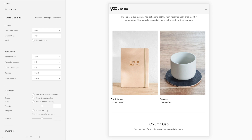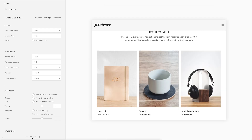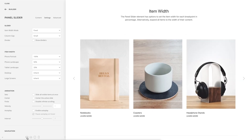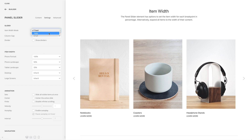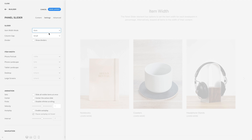But starting from the tablet landscape mode and higher, the item width is 33%, which means three items will be shown. Alternatively, instead of setting a fixed item width, you can also expand all items to the width of their content.